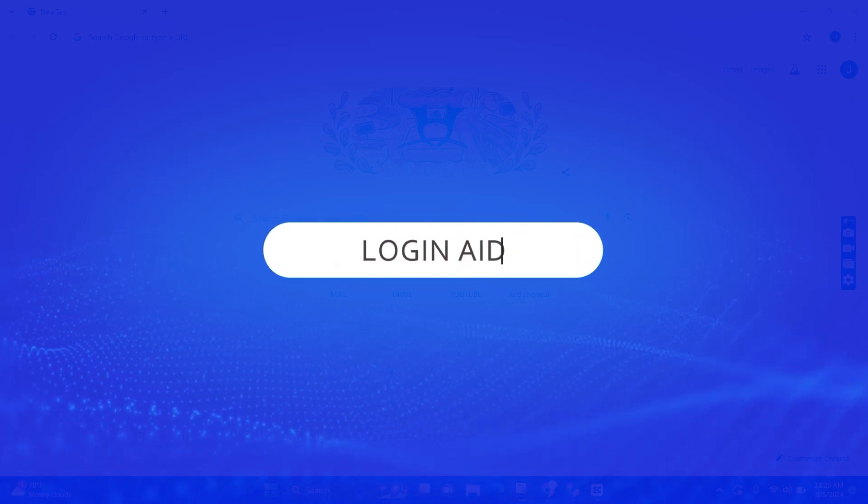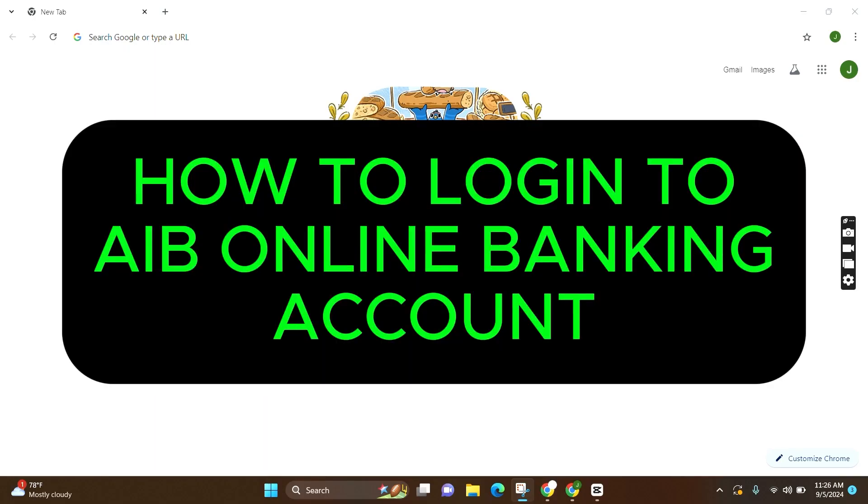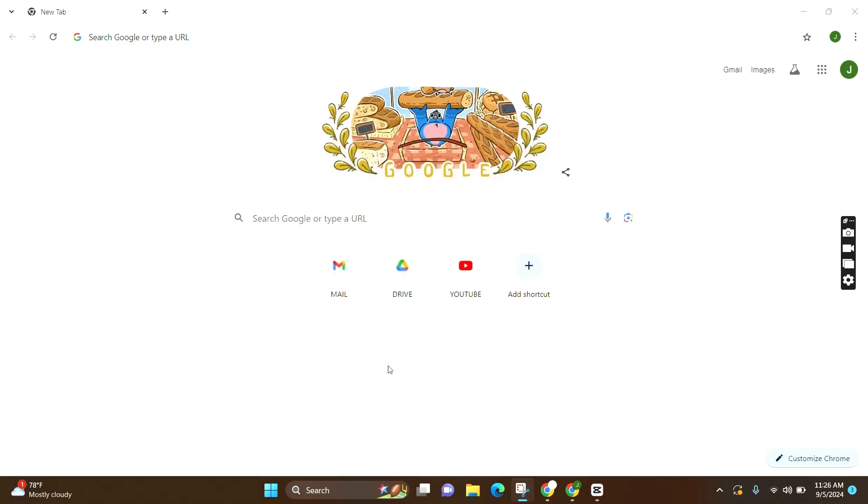Welcome to Login Aid. In this video, I am going to guide you on how to log into your AIB online banking account. It is a very simple step.